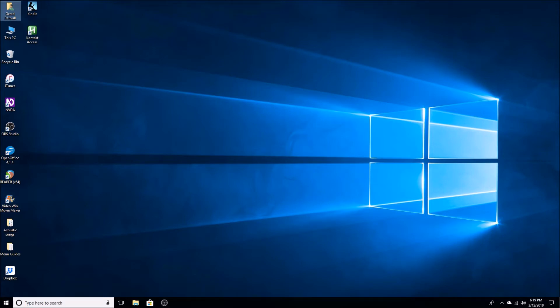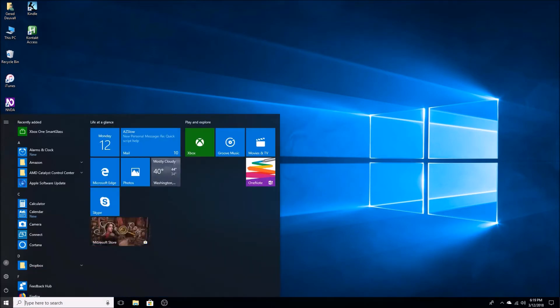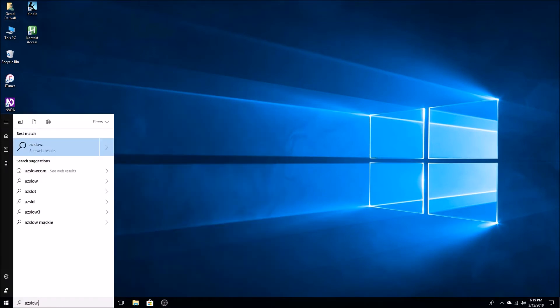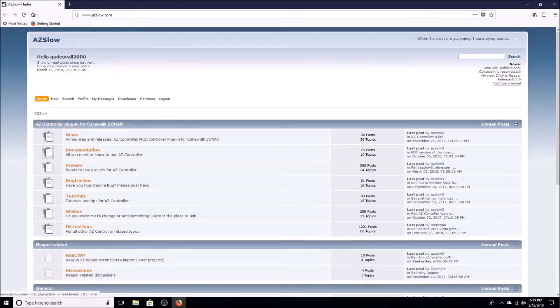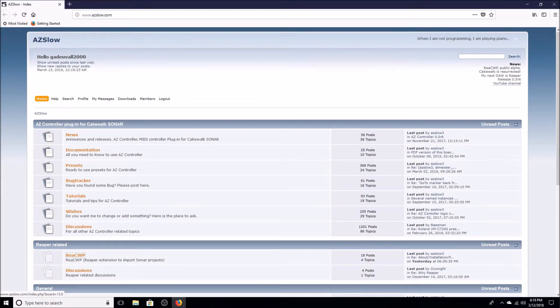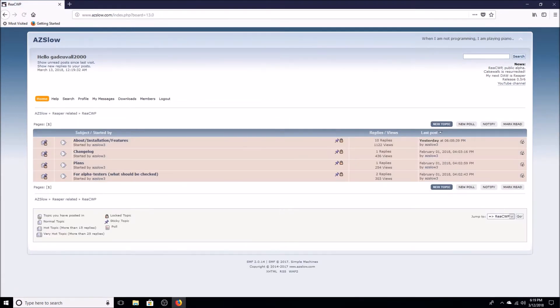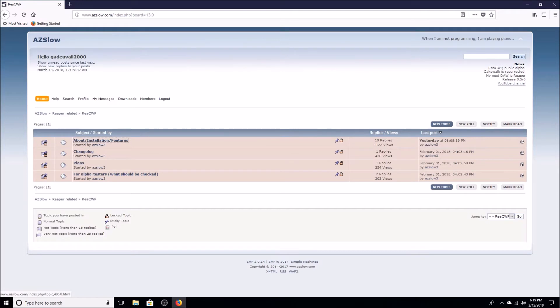So what we're going to do is we're going to go to azslow.com and we're going to download the zip file that has the Reaper CWP DLL in it. So here we're going to go straight to the main page. We're going to go to the REACWP thread and then from here we're going to look for the about installation thread here.